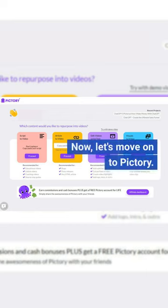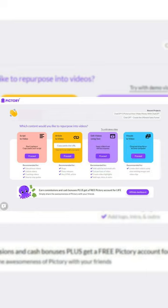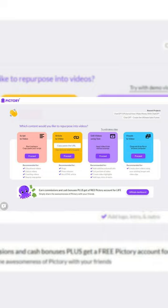Now, let's move on to Pictory. This is where the magic happens. Pictory is a self-service video creation platform that allows you to easily create videos starting with text. And, you don't need to be a video editor to make it happen.